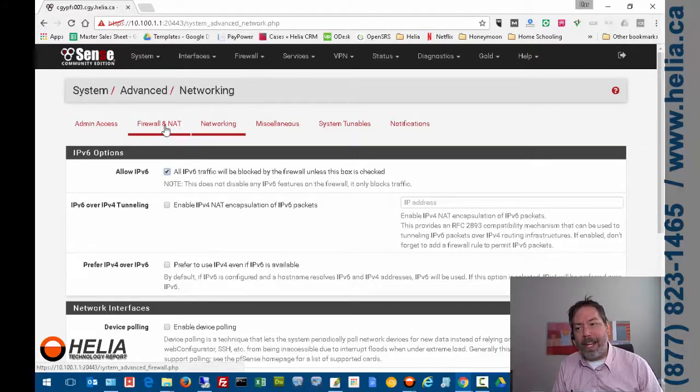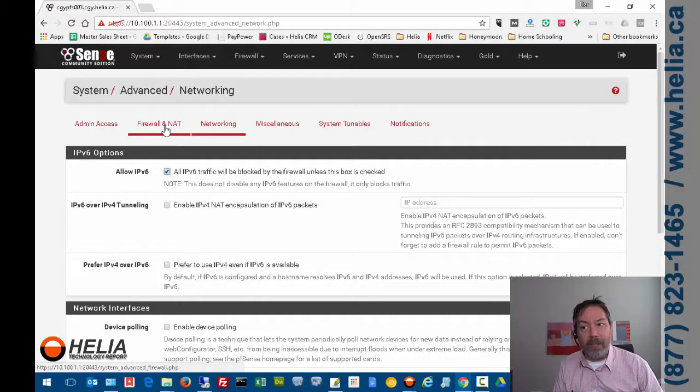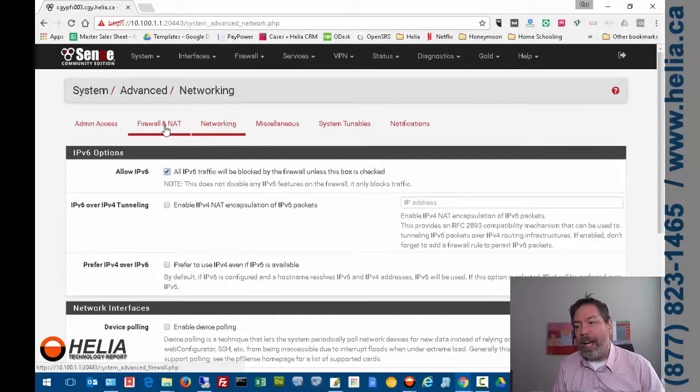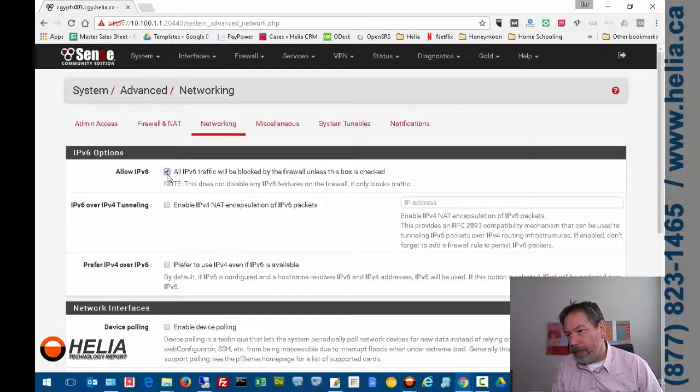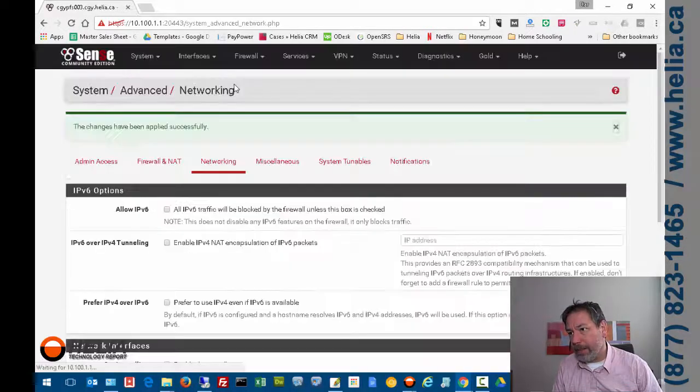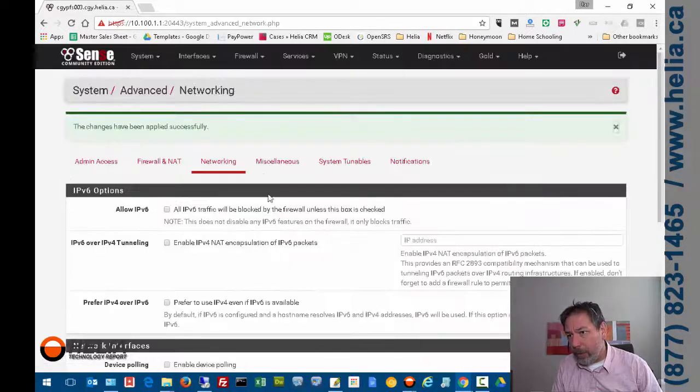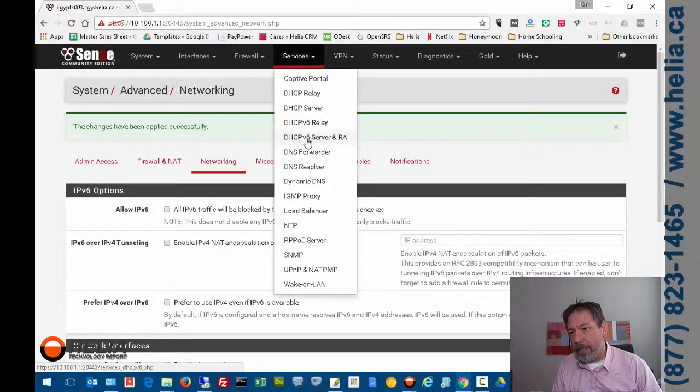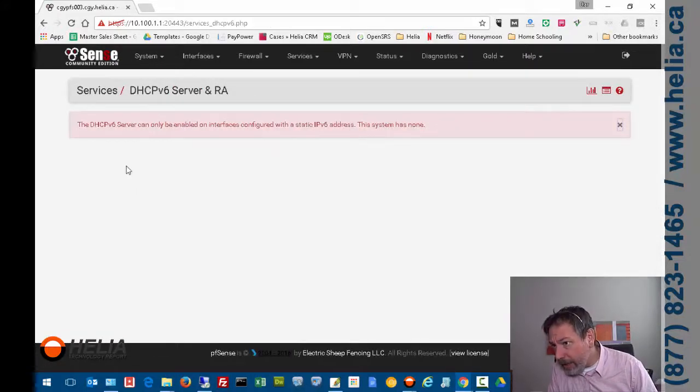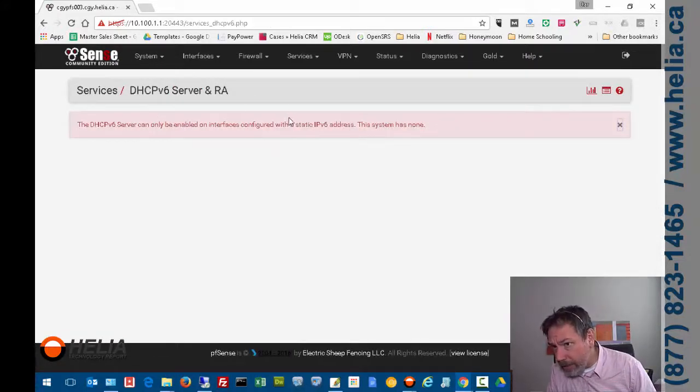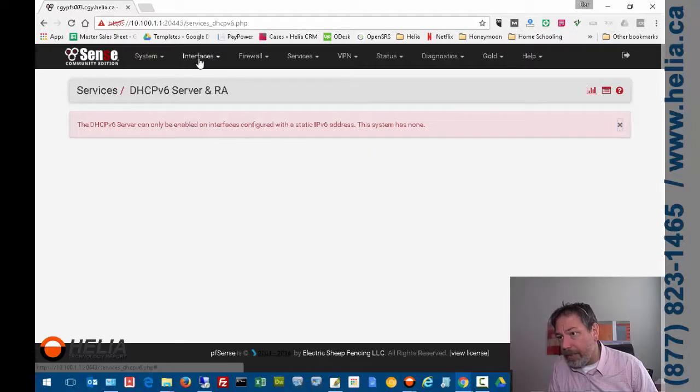That's fine for almost everybody. IPv6, even though it's getting more of a foothold, it's still not standard. So we're going to disable it here, and I'm going to save that. Then we're going to go under Services, DHCP version 6, and if this is enabled, you need to disable it.